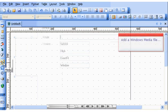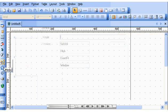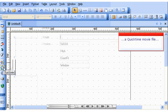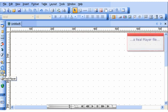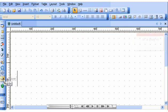Add a Windows Media file, a QuickTime movie file, a RealPlayer file, or a plugin.